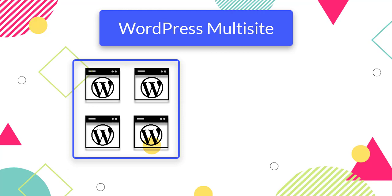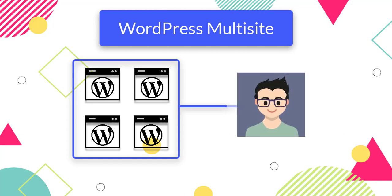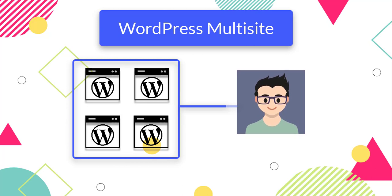Multi-sites are mostly used to create a centralized system to manage multiple sites at once by a super admin.